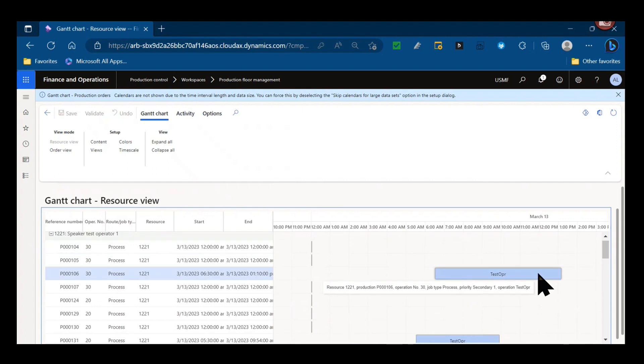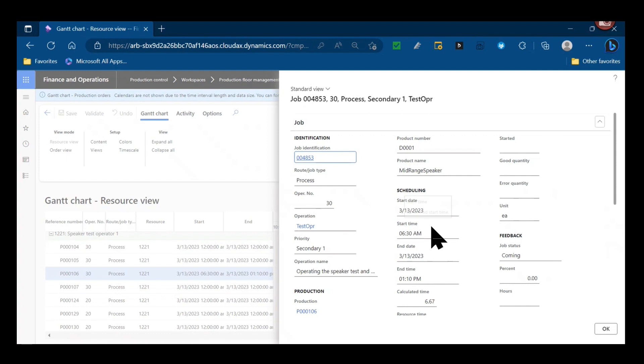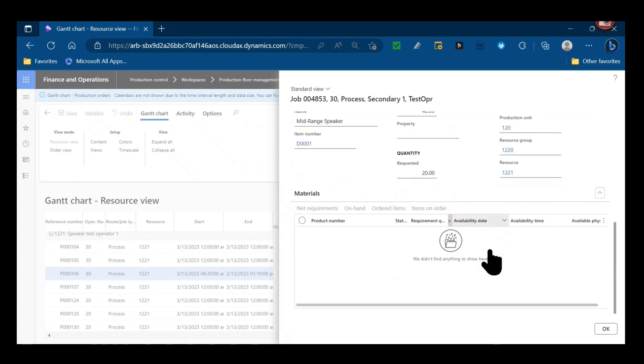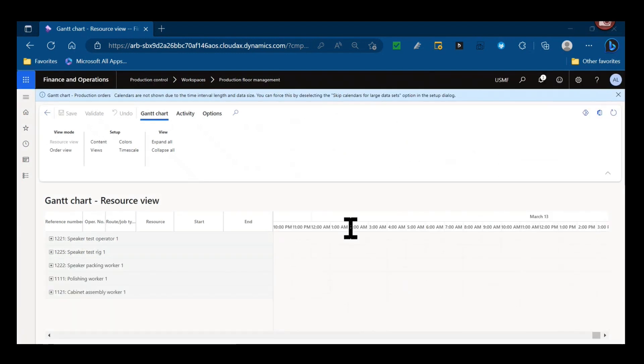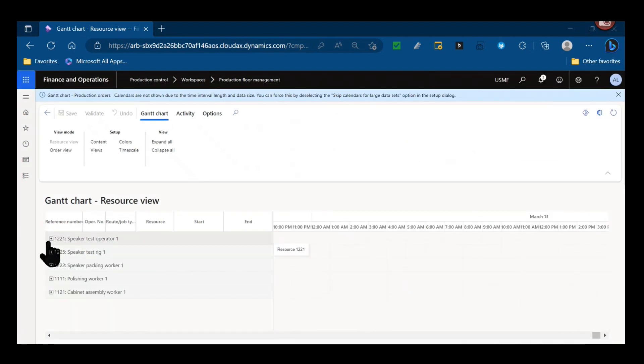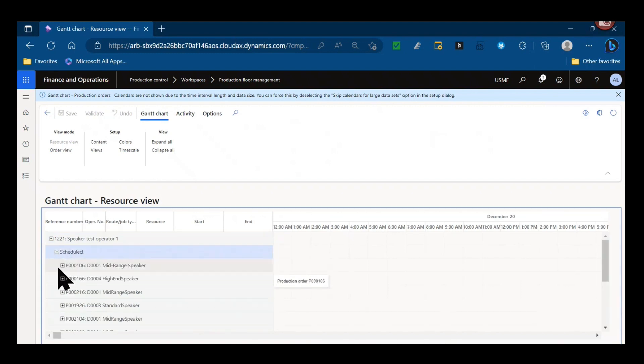And if I click on any of those cells, I can open up further information on them. So this production order process job here, I can see the start date of 3/13, start time of 6:30 AM, calculated just under seven hours of process time for that particular order.